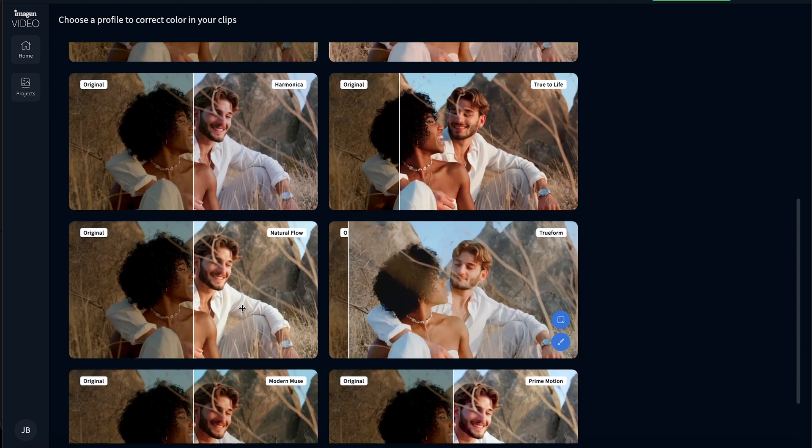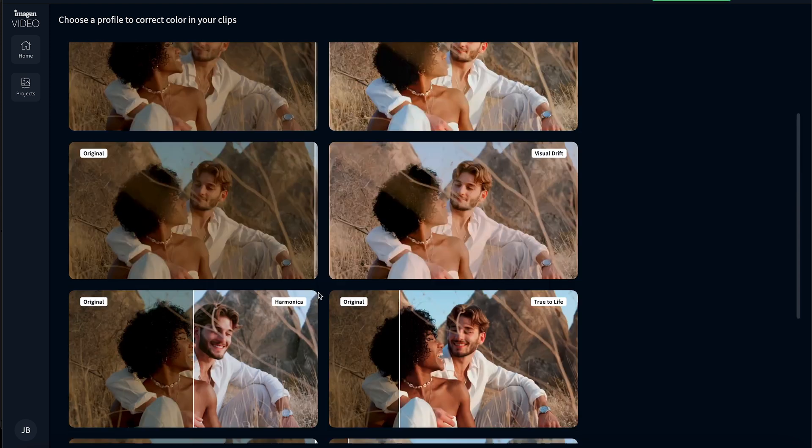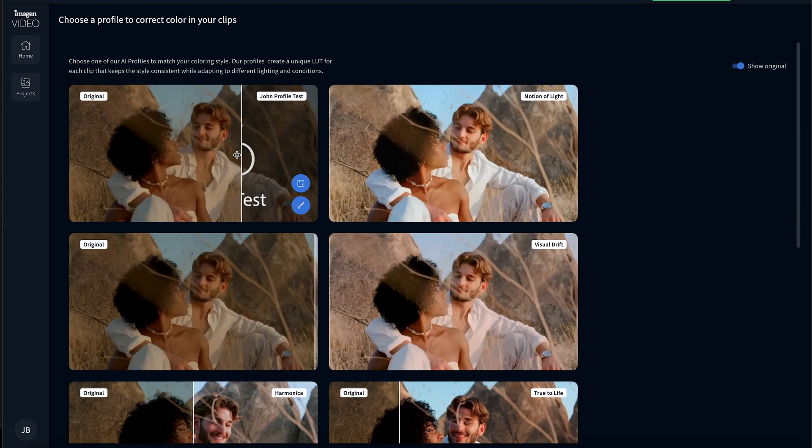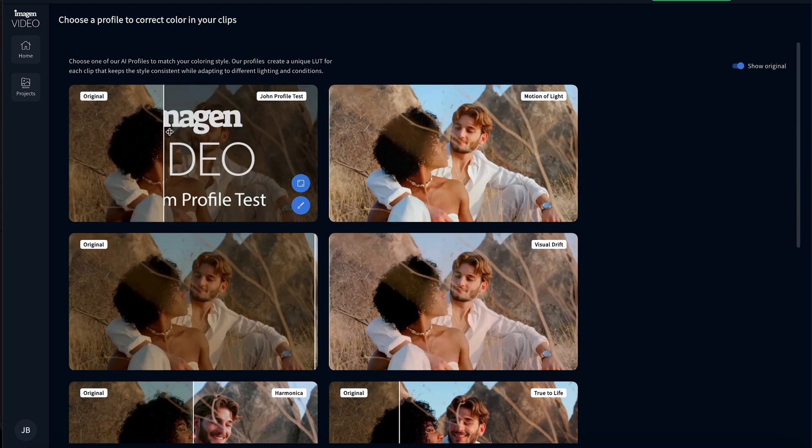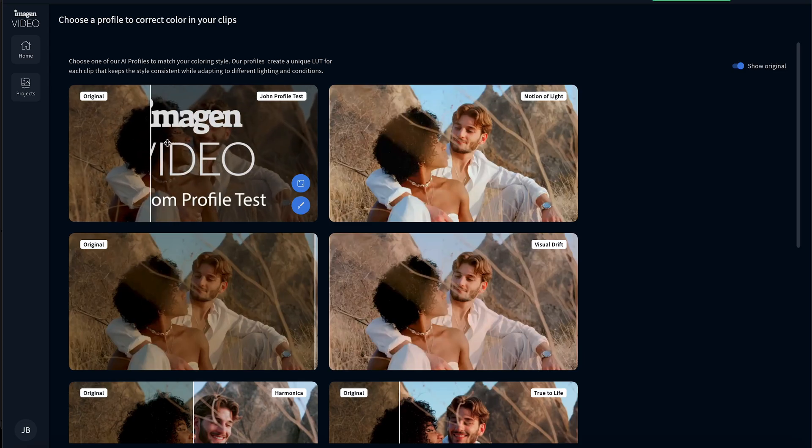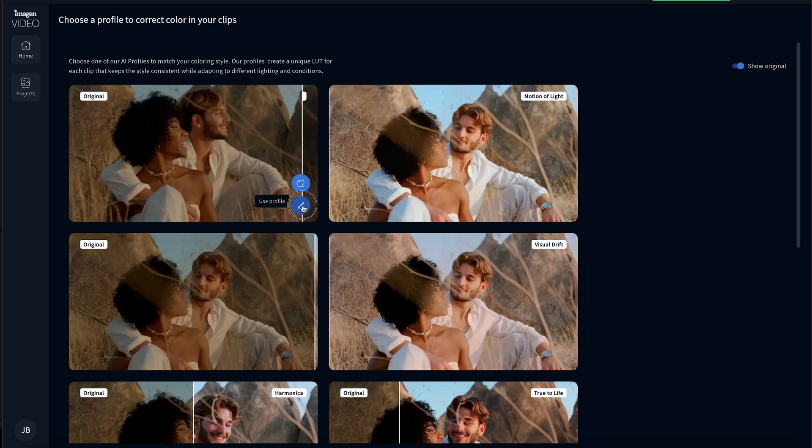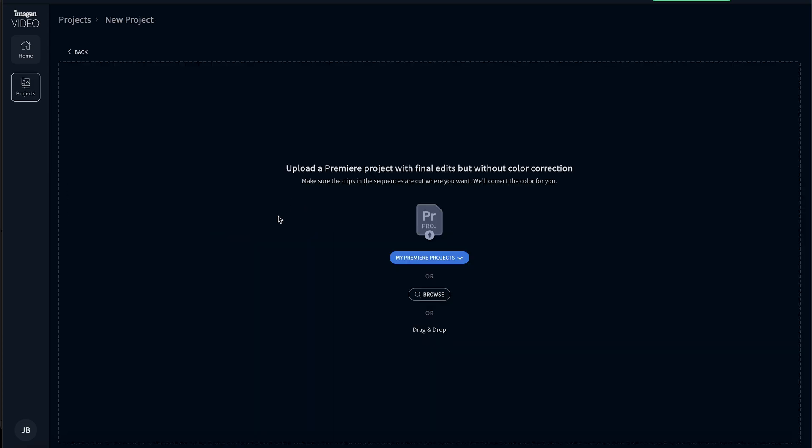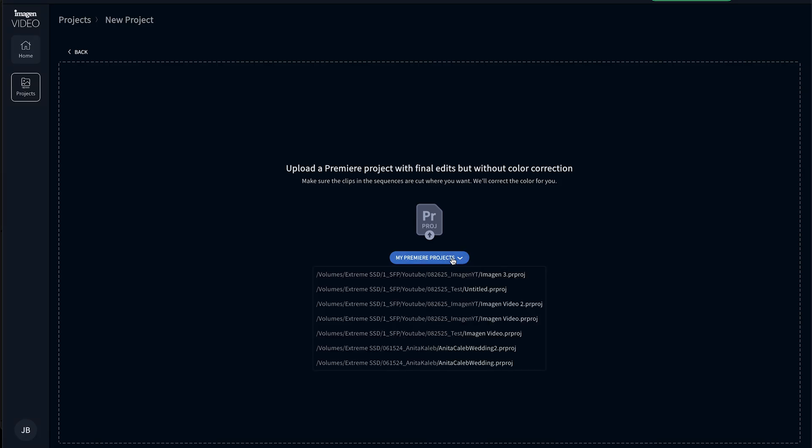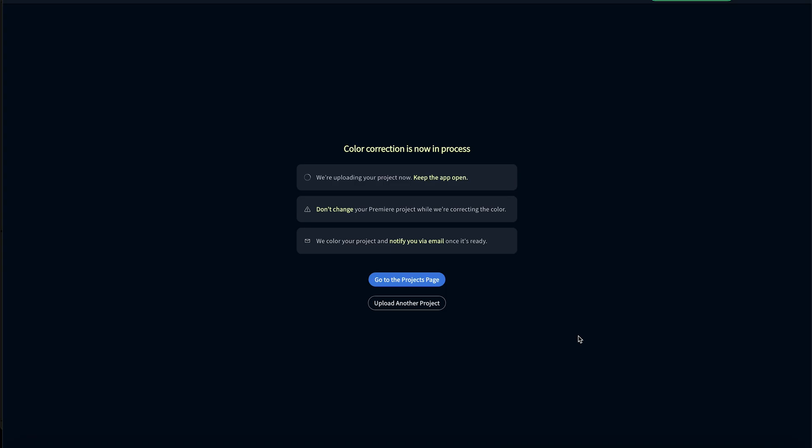I'm also a big fan of natural flow. I'm working on my own presets, so they have this ready for me. I click the little button, use profile, and then I can find in my Premiere projects my Imagine three tests that I just have set up, and I know that it is this sequence right here. And then I click correct color.